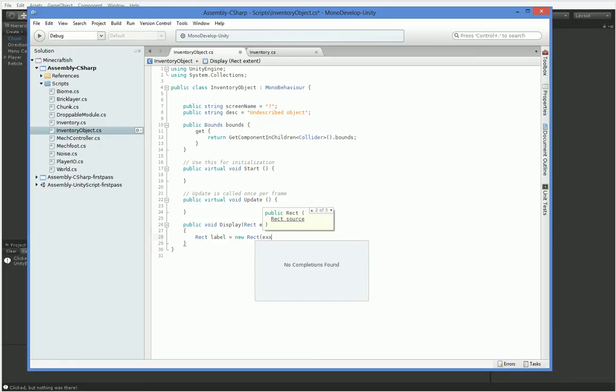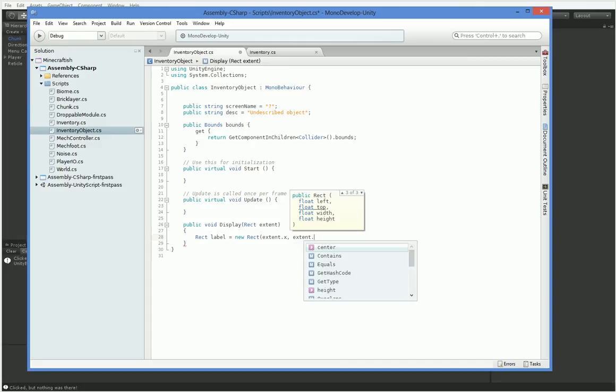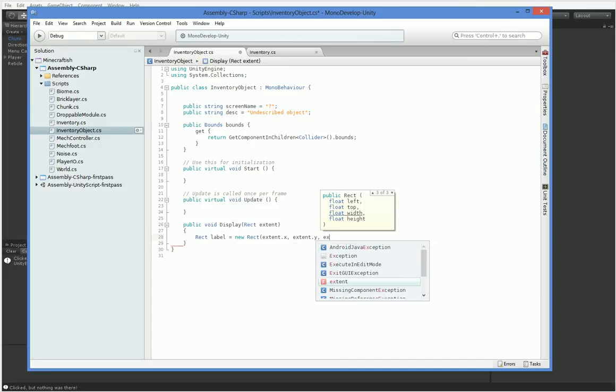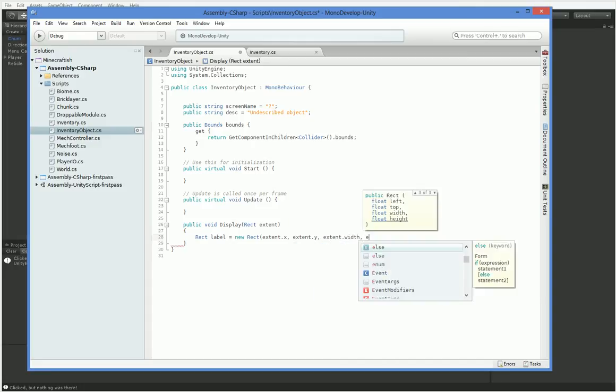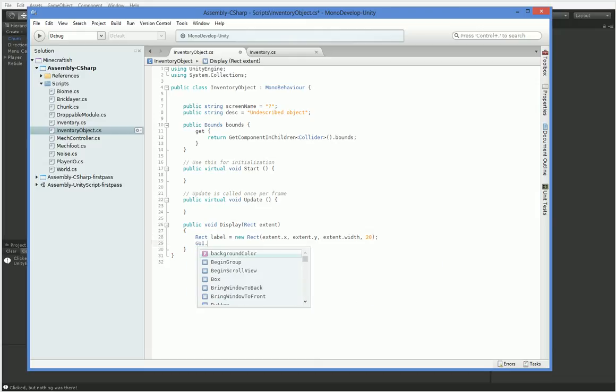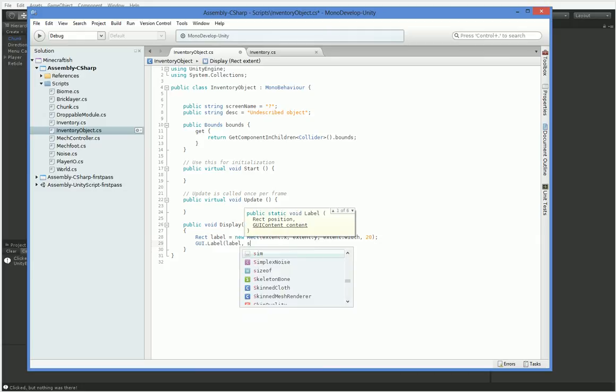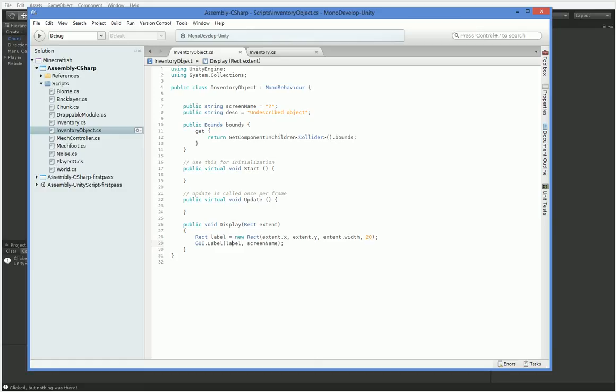And we're going to put a label at the top, which is going to be extent.x, extent.y, extent.width, and 20. GUI.label, label, screen name. And that will simply print our screen name to the top of our window.